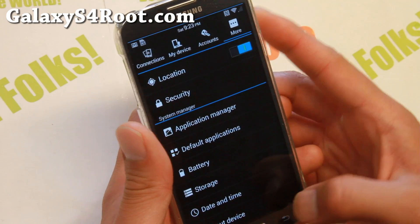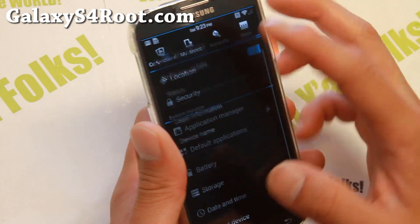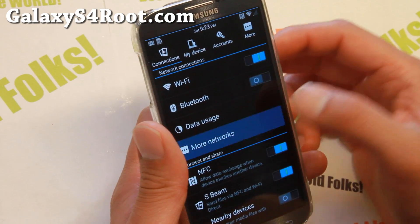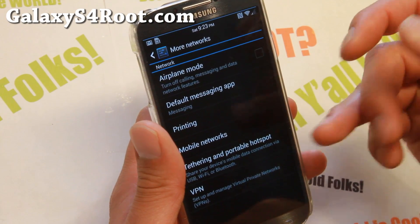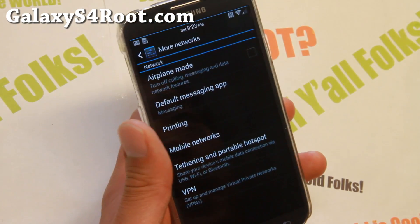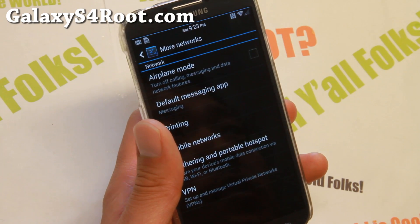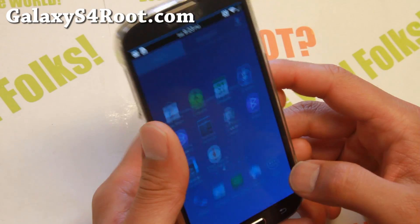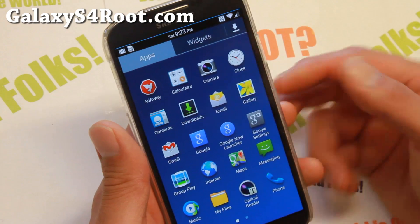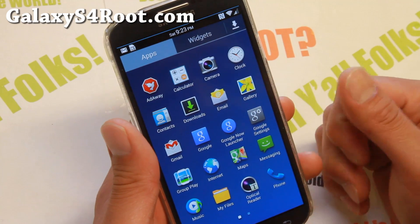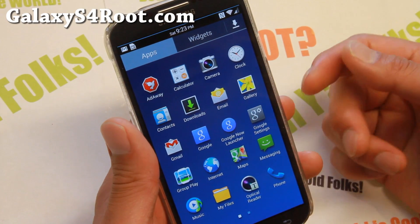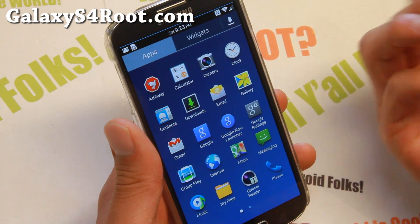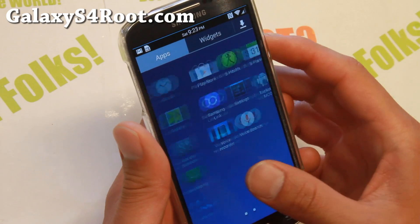You'll get goodies like Hotspot working out of the box — just go to More Networks and Enable Hotspot if you want it. And this ROM also has a complete removal of bloatware such as T-Mobile bloatware, AT&T bloatware, you name it. There's just the apps you need, which I really like.